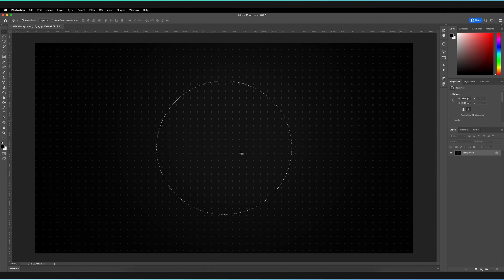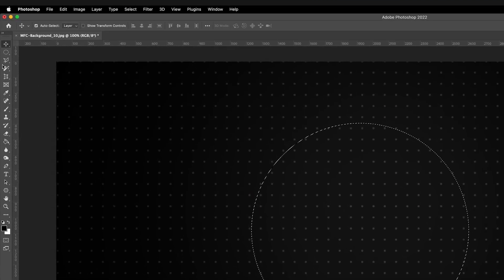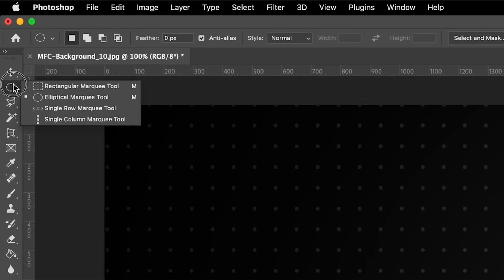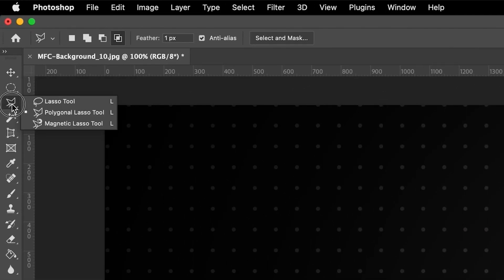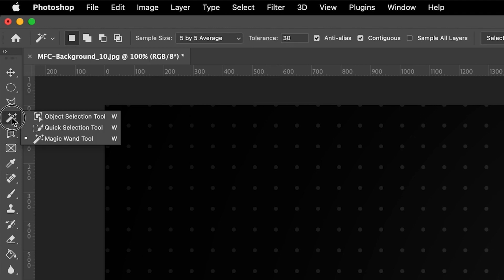So how can we actually go ahead and edit this selection? Well, luckily, this method can actually be used on pretty much all of the selection tools in Photoshop. That covers both the marquee tools, the lasso tools — so the polygonal lasso tool and the lasso tool itself — and then the magic wand tool and the quick selection tool.